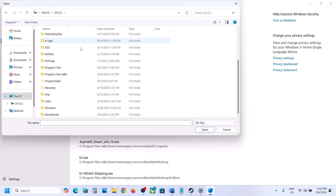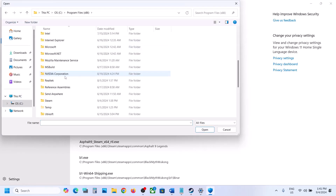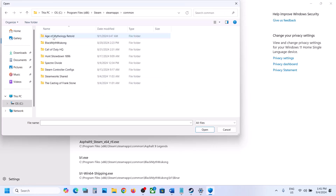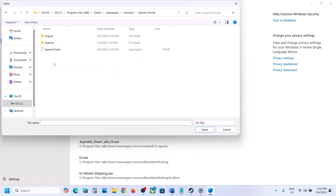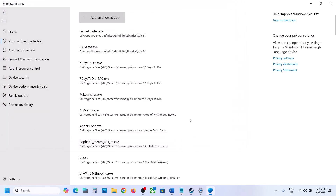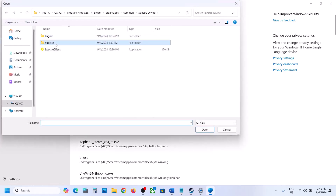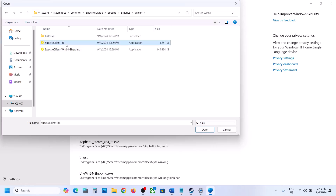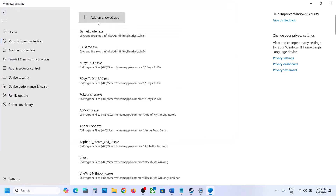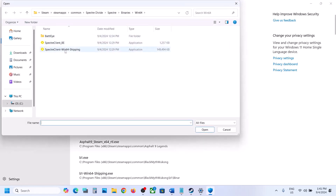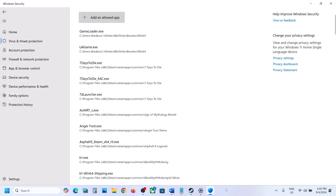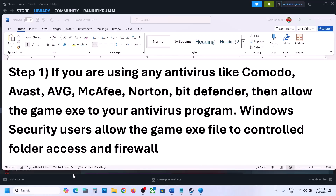Click on Add and Allow that, then click Browse All Apps. Go to the game installation folder. If the game is installed on C drive, open C drive, Program Files x86, open the Steam folder, Steam Apps folder, the Common folder, then the game folder, and select the exe file. Click Open. Again click Add and Allow. This time open the Binaries\Win64 folder, select the exe file, and add it.